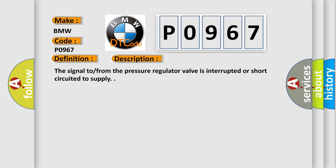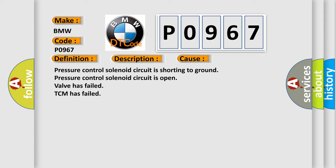And now this is a short description of this DTC code. The signal from the pressure regulator valve is interrupted or short circuit to supply. This diagnostic error occurs most often in these cases: pressure control solenoid circuit is shorting to ground, pressure control solenoid circuit is open, valve has failed, or TCM has failed.